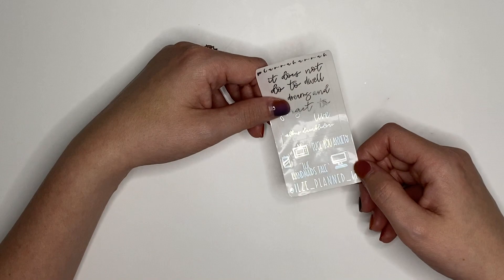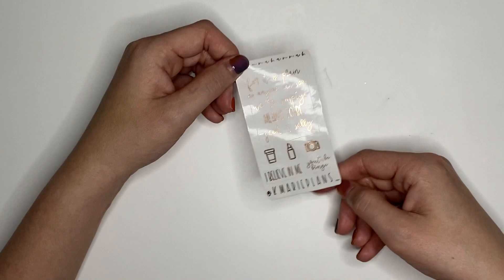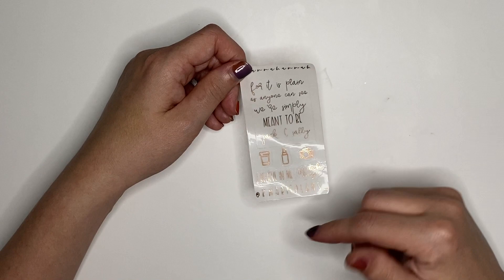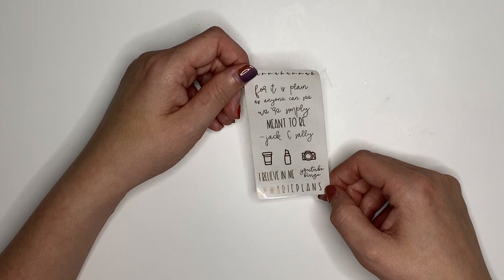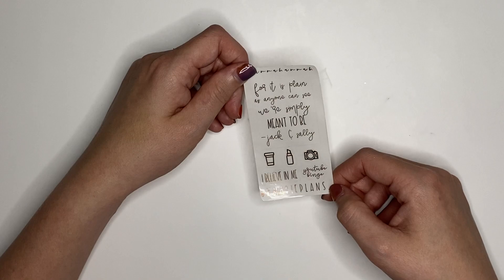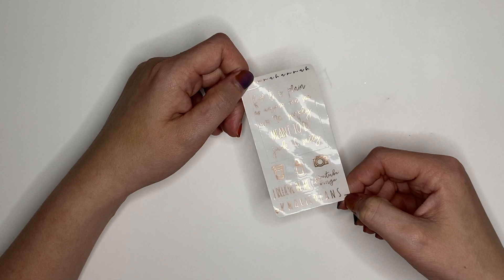If you want her freebie, put either Ilza or Ilza Planned It in the notes to sellers. Her quote is, it does not do to dwell on dreams and forget to live, from Albus Dumbledore. I have that quote tattooed on my ribs. I support that choice. Her two scripts are also in font choice 4. We have Fuck You, Anxiety, and The Handmaid's Tale. Then her three icons are a soda can, a TV, and a computer. Next, we have another returning PR girl, which is Krista from Kamri Plans. This is her freebie. If you would like hers, either put Krista or Kamri Plans in the notes to seller. Her quote says, for it is plain as anyone can see, we are simply meant to be, from Jack and Sally. Her scripts is, I Believe in Me, in font choice 4. And then YouTube Binge, in font choice 2. Her icons are a coffee cup, a lipstick, and a camera.